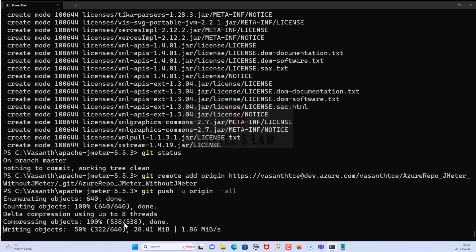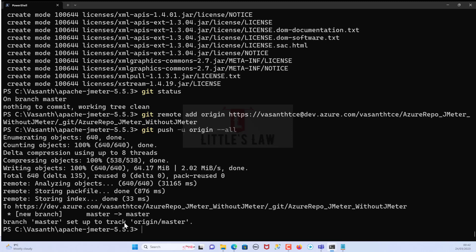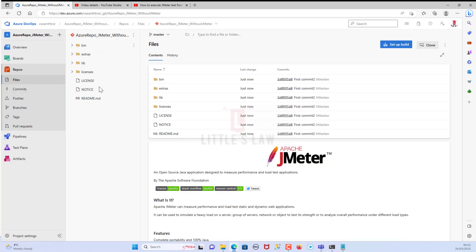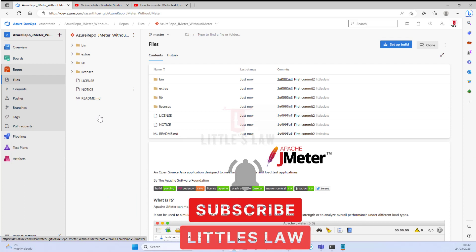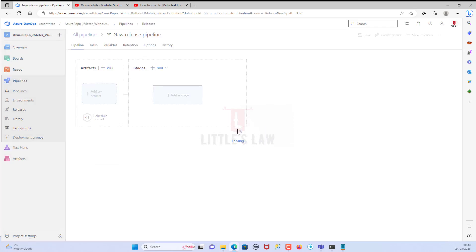Previously in our previous setup, we had the entire JMeter downloaded during execution and we just had the JMX file. Here, since we do not want JMeter to be downloaded every time, we are bringing the JMeter setup inside the Azure repo. Let's go back and check the files - we can see the entire set of files we want to run. Now we will have to go to the pipelines, then releases, and create a new pipeline.